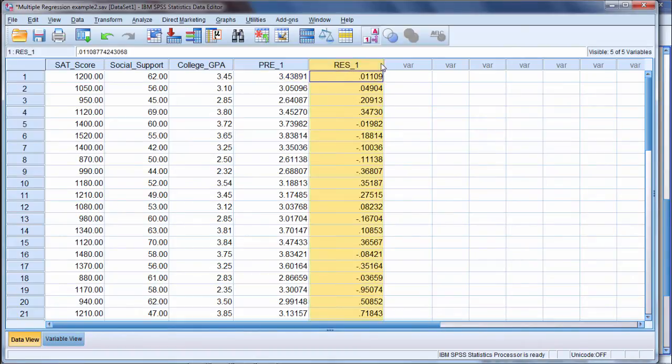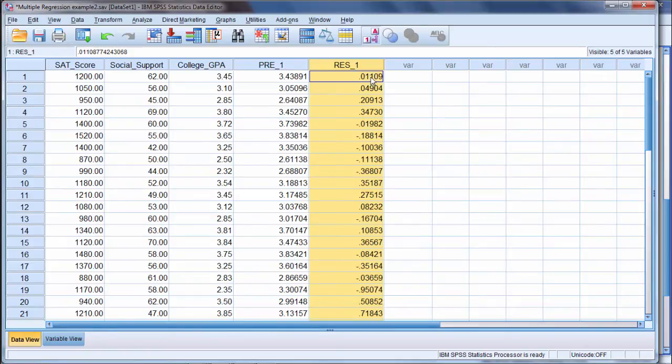So by looking at this column, we can very quickly see how well the model did, the regression model, for each person. Person 1, as we saw earlier, did very good. Let's scroll down and see if we can find any large values here.